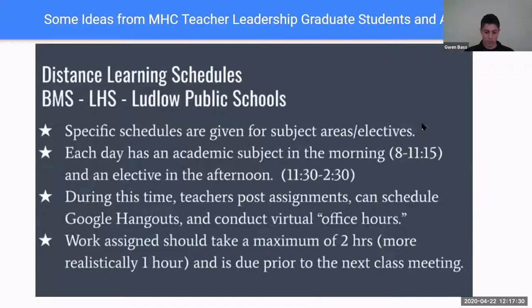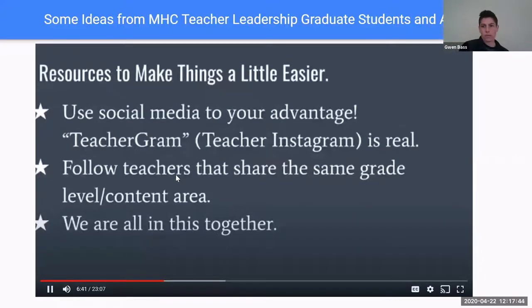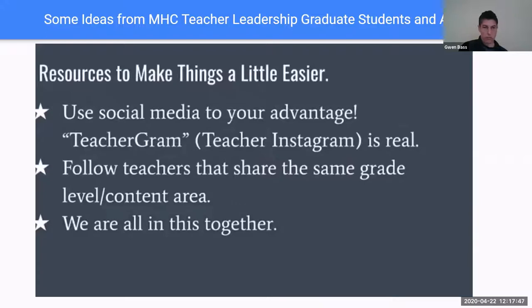We've gotten away from using Zoom because in our first week there were issues at our high school. Google Hangouts are not required — again, given flexibility and equity issues — but it is an opportunity for students to ask questions or check in. Having a schedule is a way for students to structure their time at home more easily. As for social media, use it to your advantage. Teacher Instagram accounts — 'TeacherGram' — is a very solid community where teachers of all grade levels and content areas across the country are sharing what they're doing freely and asking for suggestions.